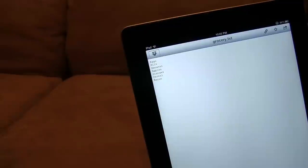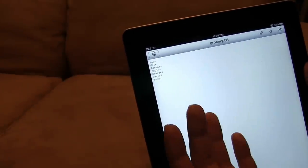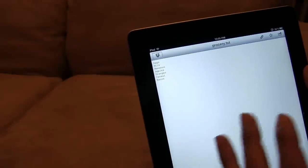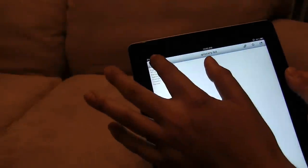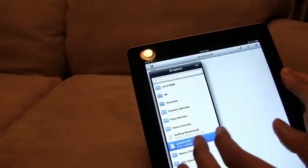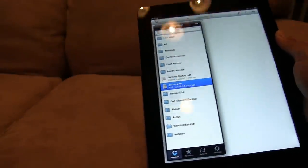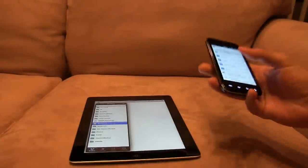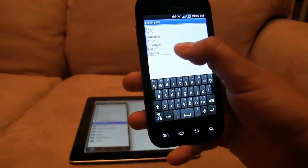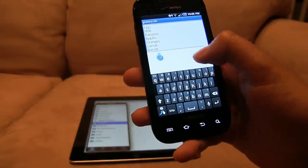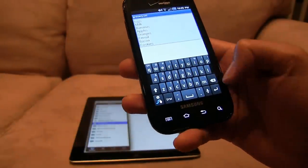bananas, apples, oranges, cereal, and bacon. But let's say I wanted to add something — can't do it. I'm not able to manipulate this grocery.txt file. So again, very limited. I'm not even able to create a folder in here. With Android, I can click on grocery.txt, and let's say I need some cookies — I can add cookies right within the app.